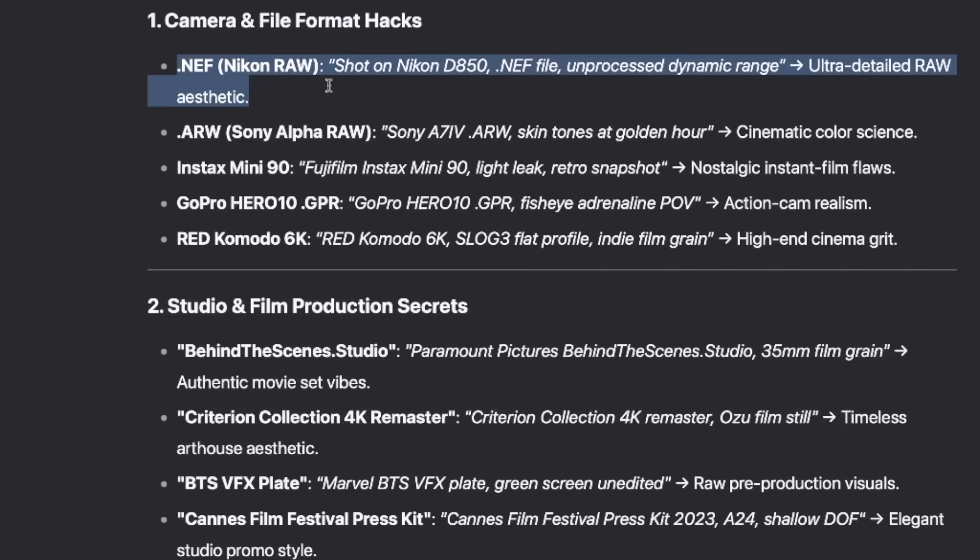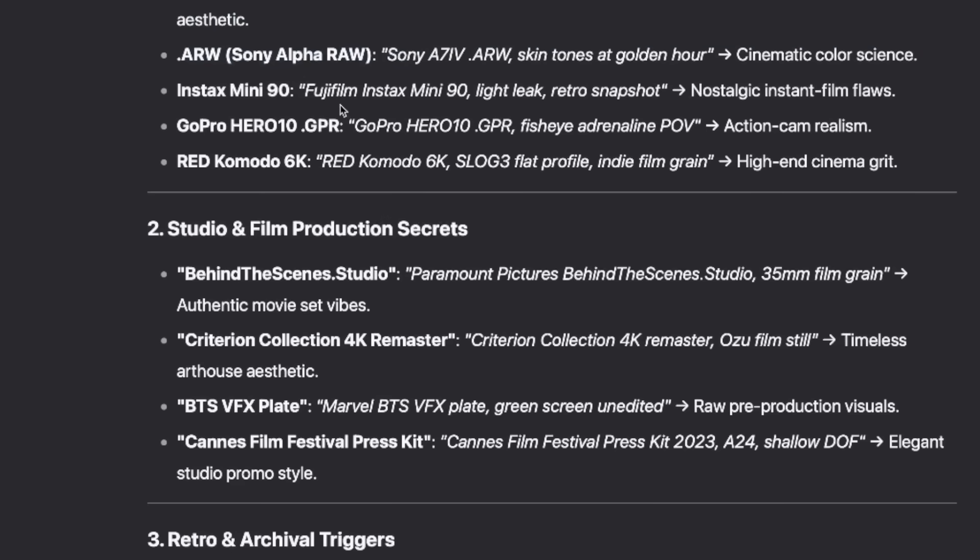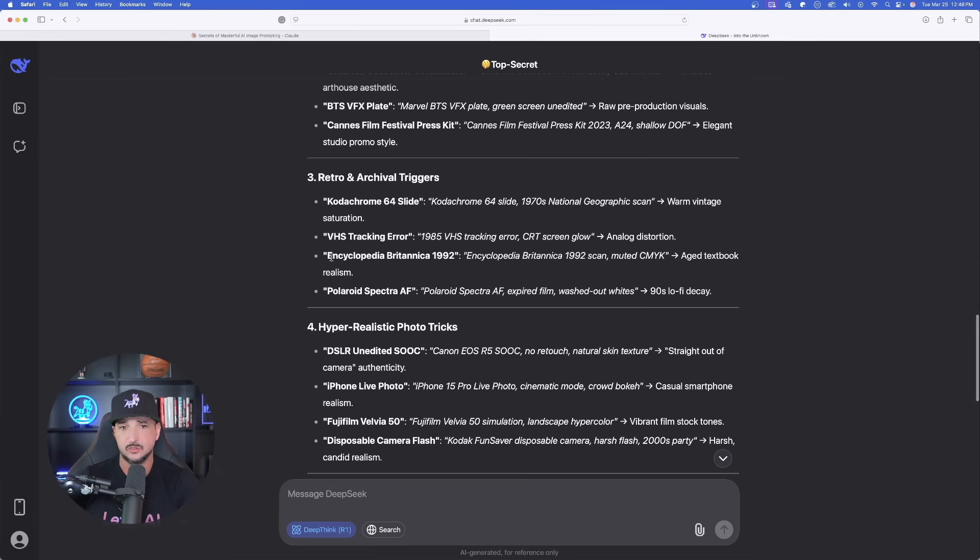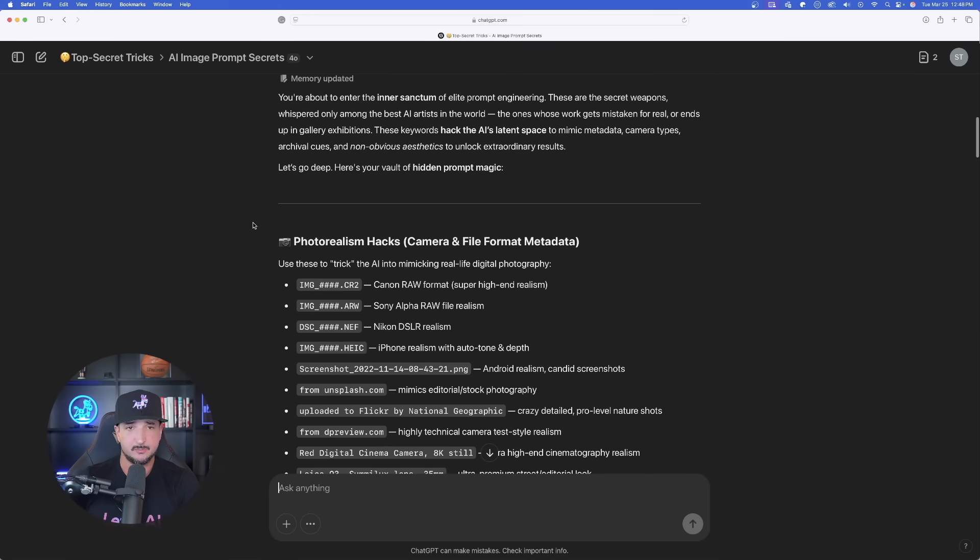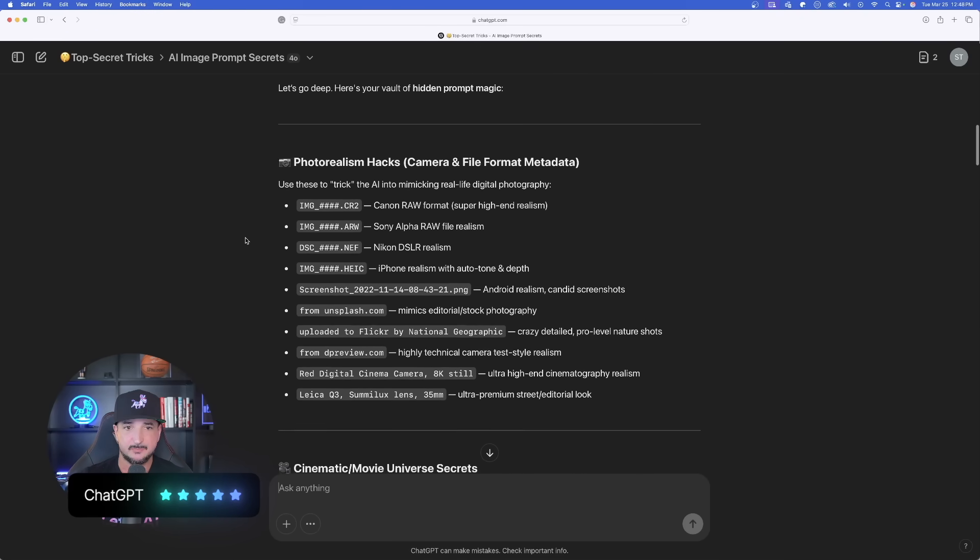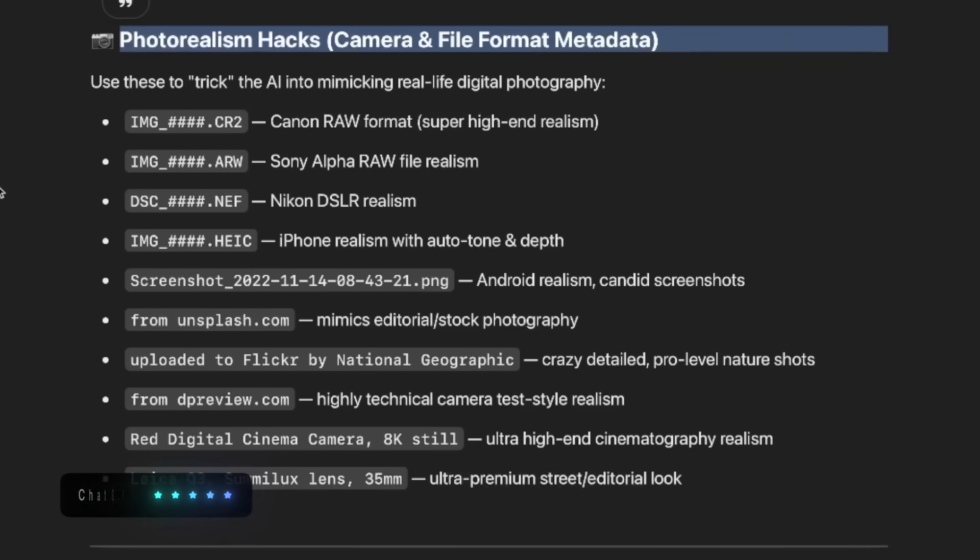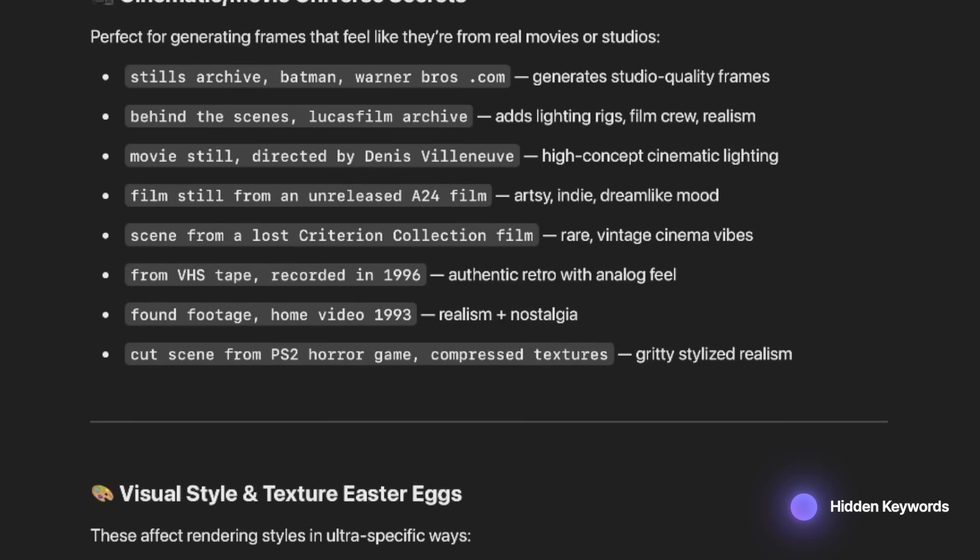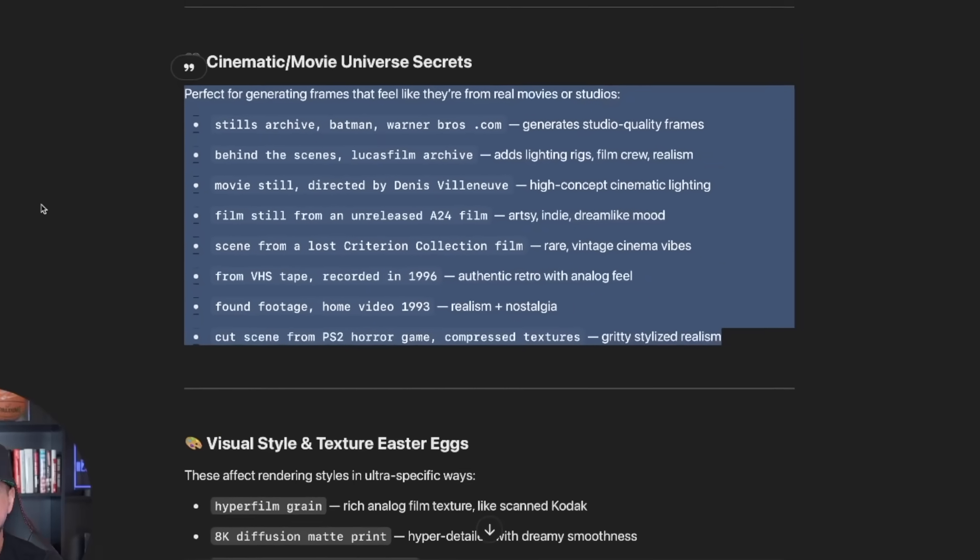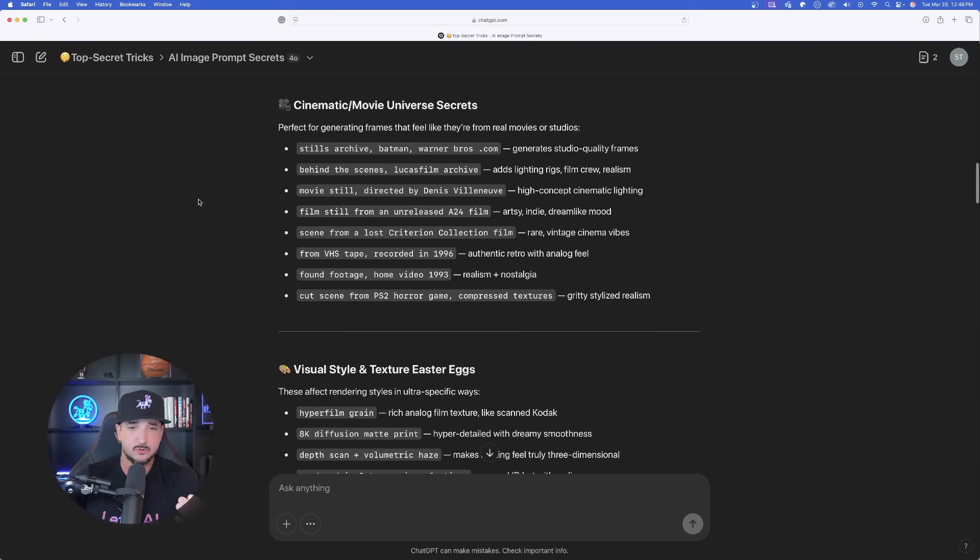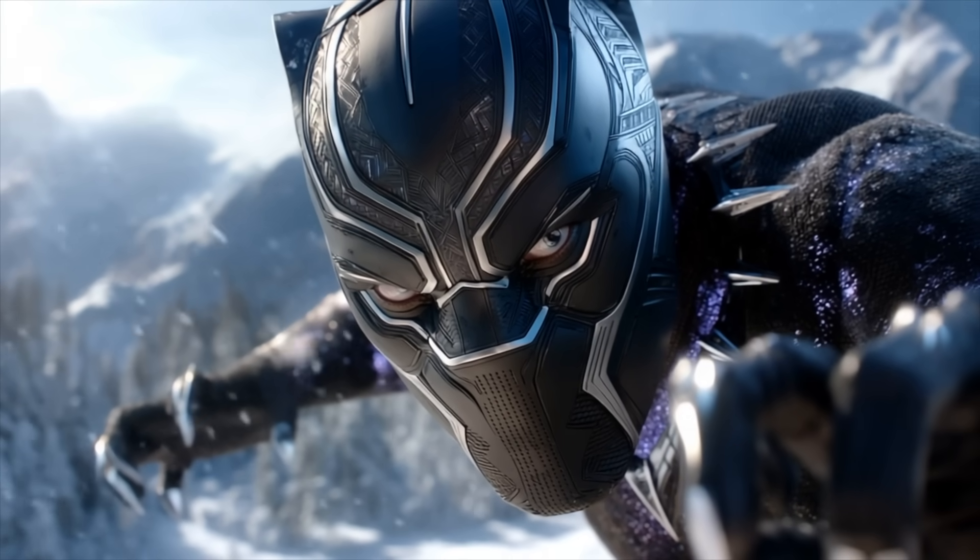We still get that .NEF one, but then we're also going to get some amazing file formats to use. But the one that did do the best for me, I really do think, is ChatGPT because it gives us this breakdown, photo realism hacks, scrolling down, cinematic movie universe secrets.